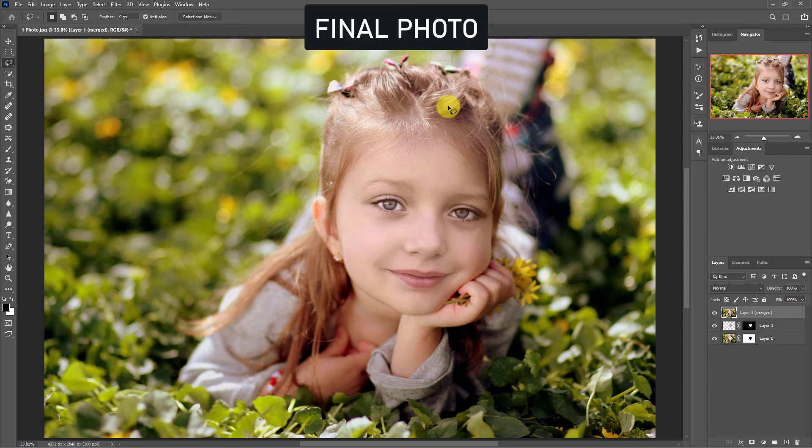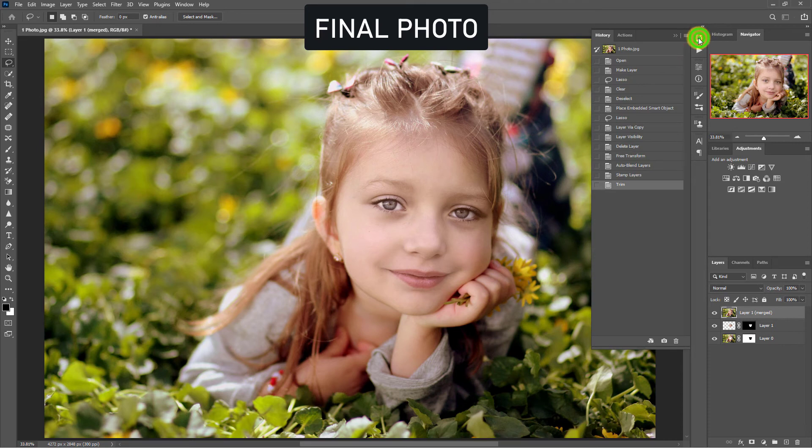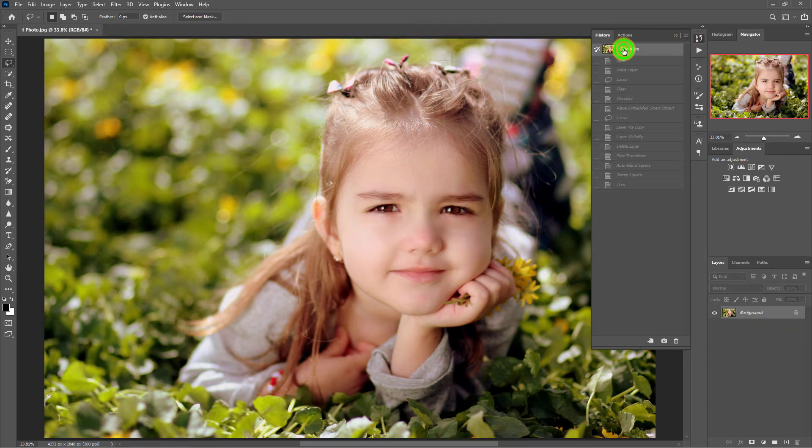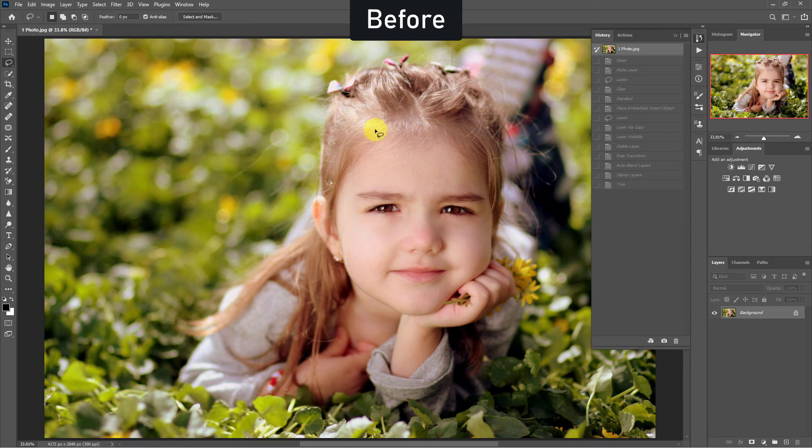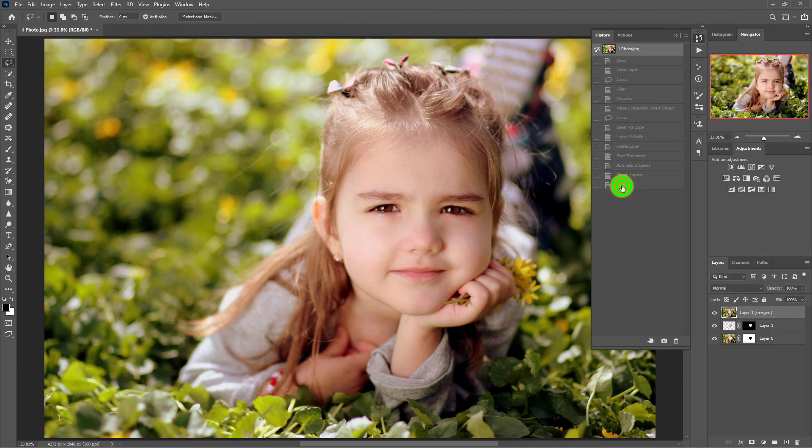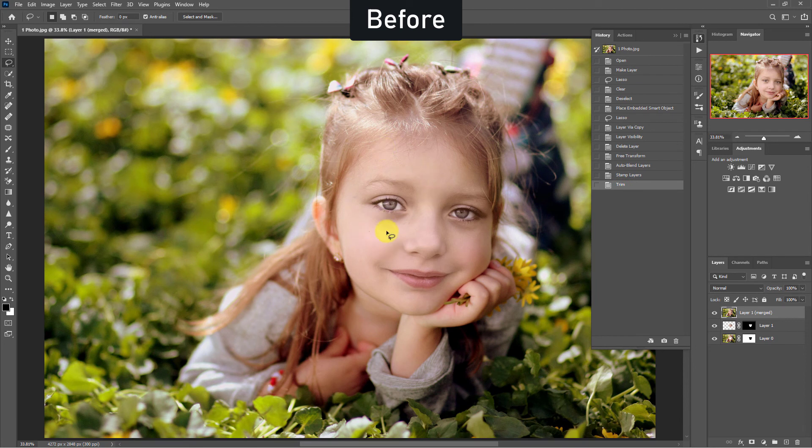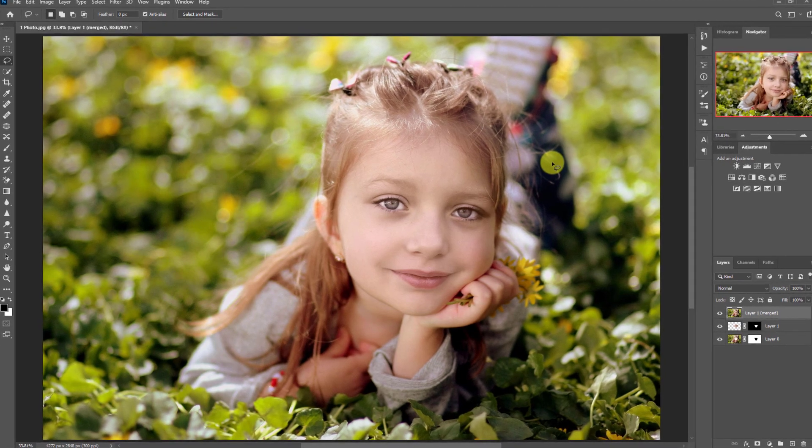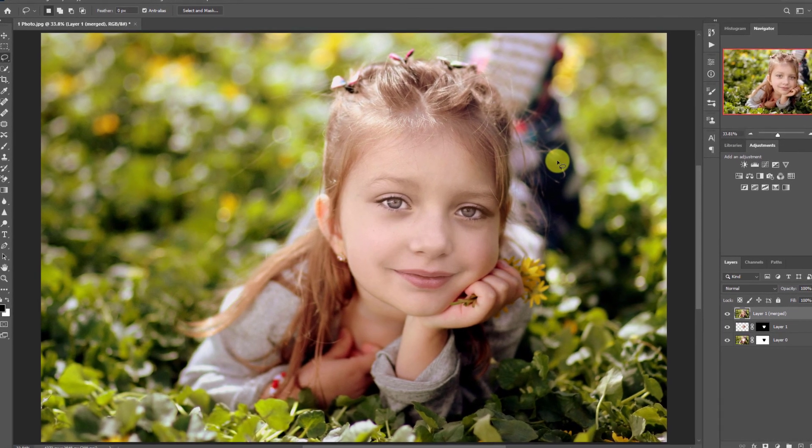Done. Let's check before and after. This is before and this is after. Thanks for watching the video.